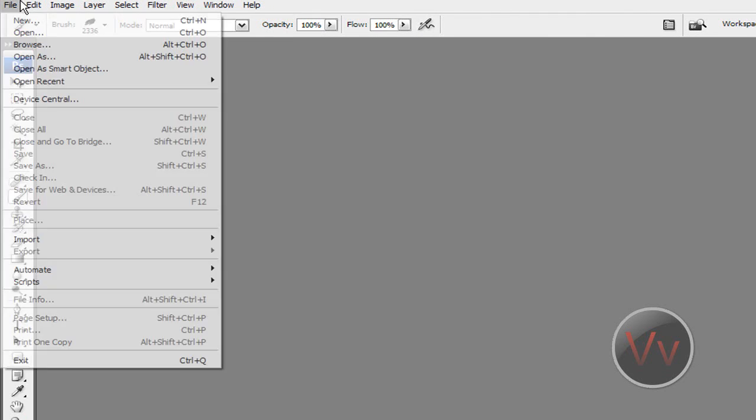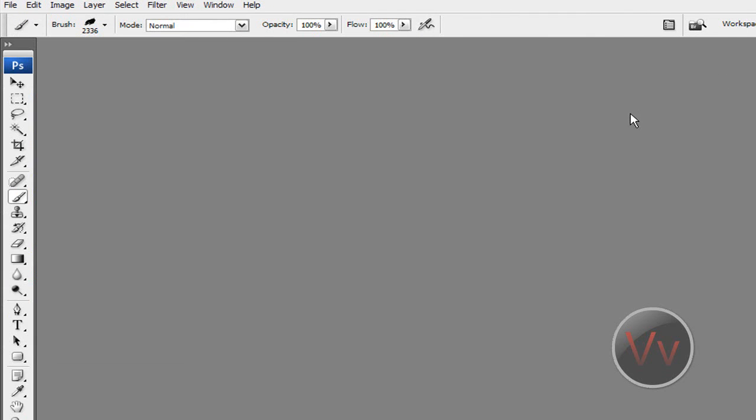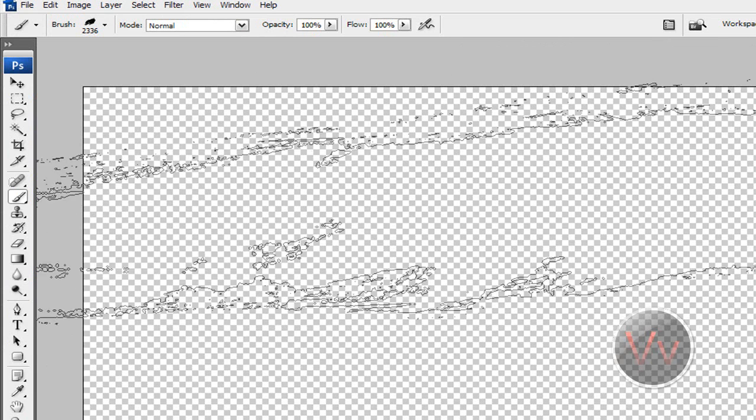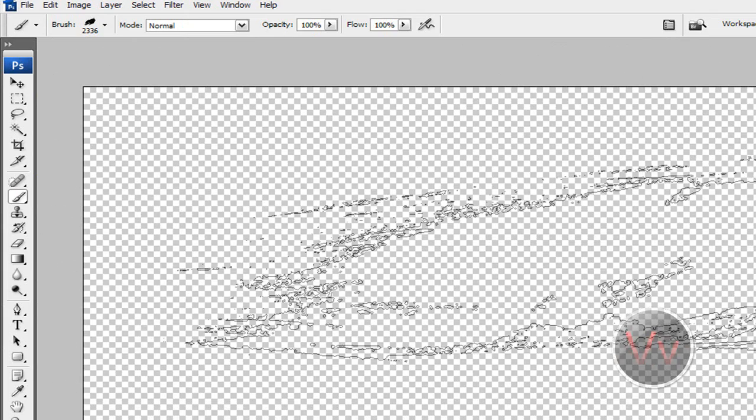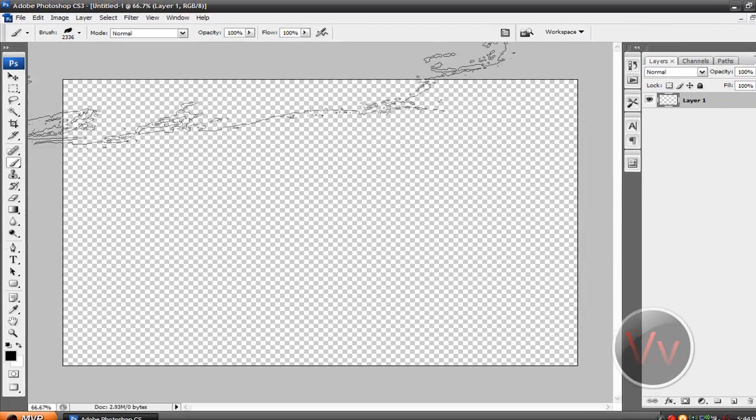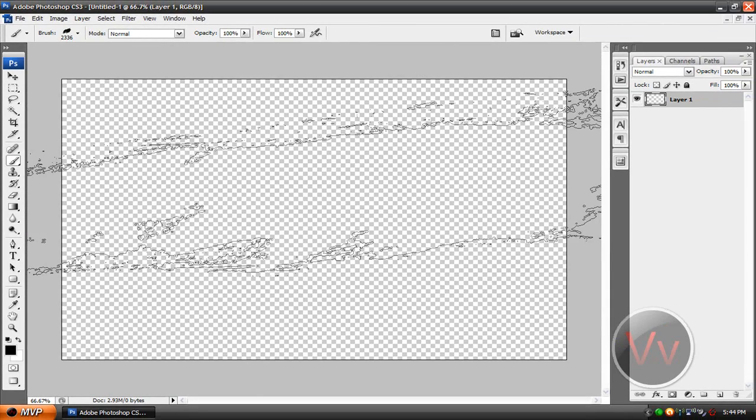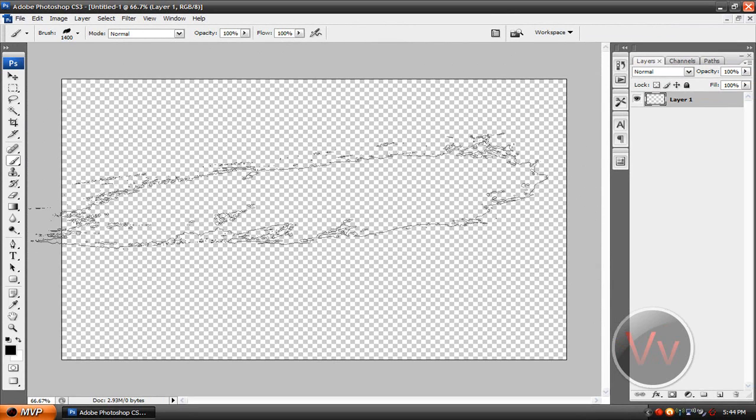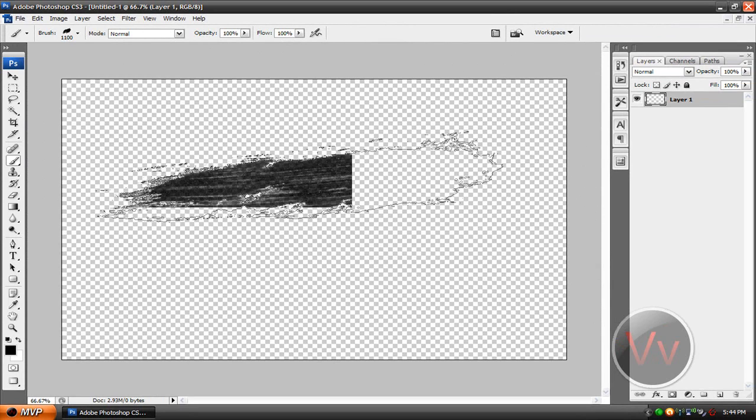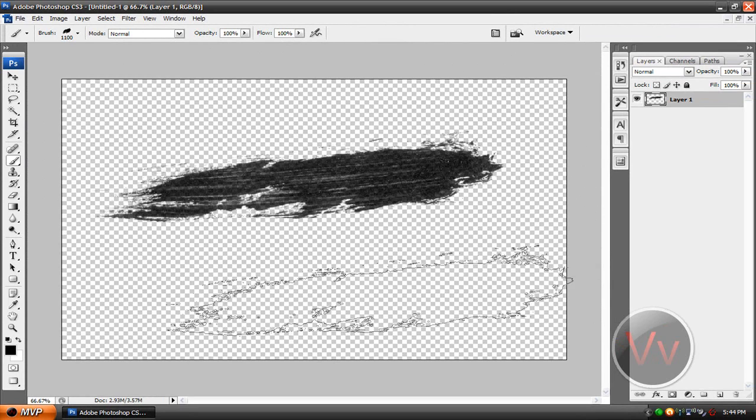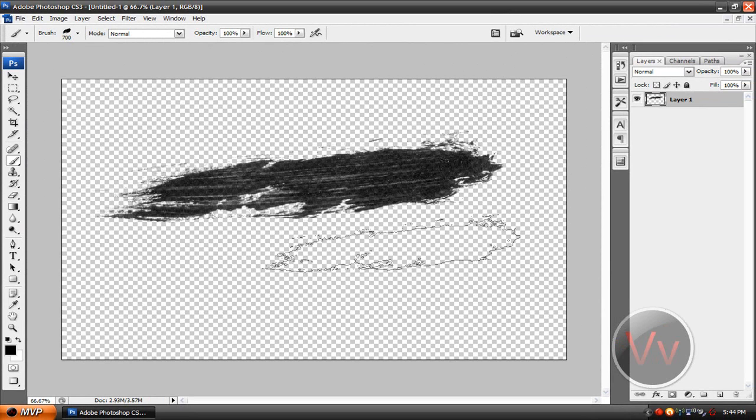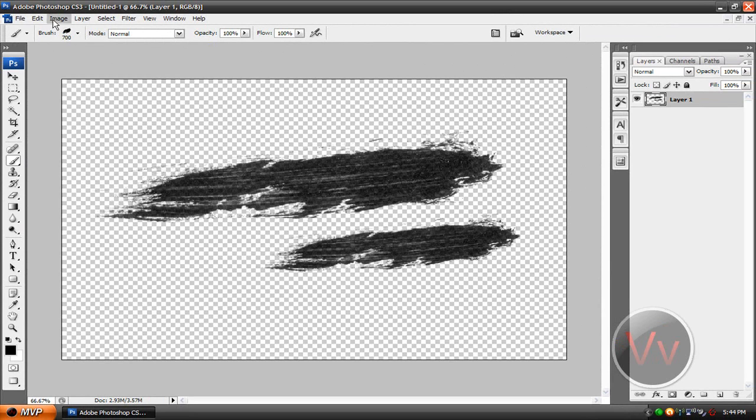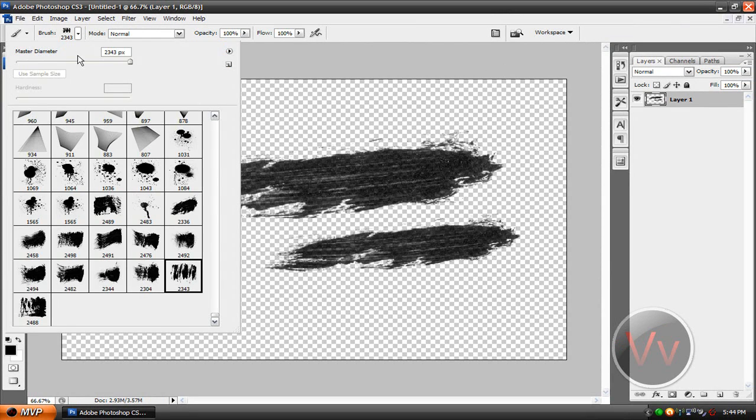Let me open up a new document to give you an example. All right. So you can see that this brush is pretty huge, 2336. So size it is, it's huge. So if I tap it, there you go. You see, it's a really nice brush. So that's how you get brushes off the internet.